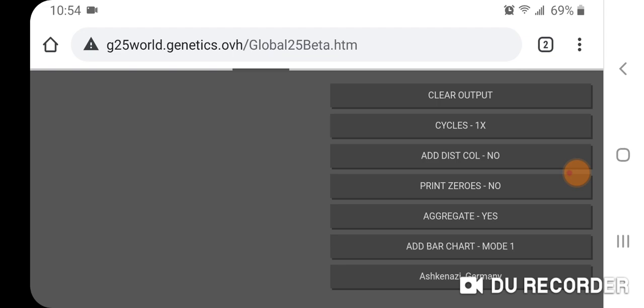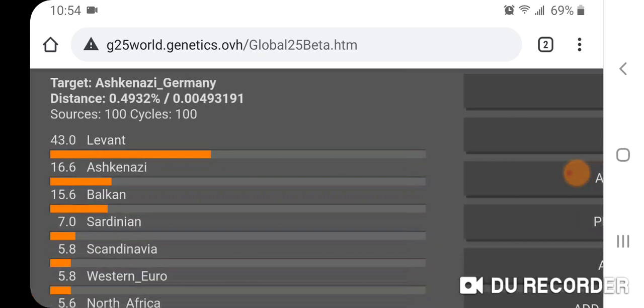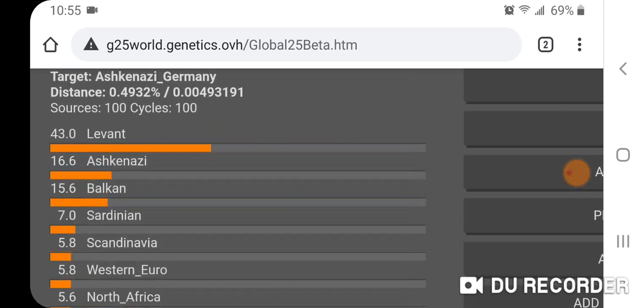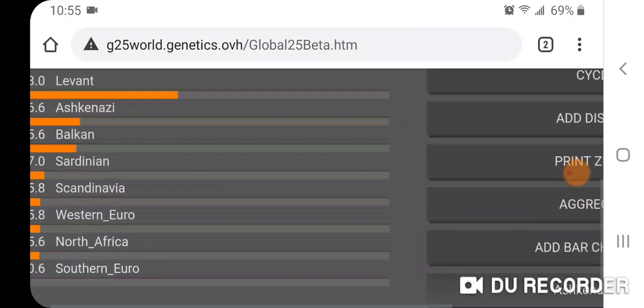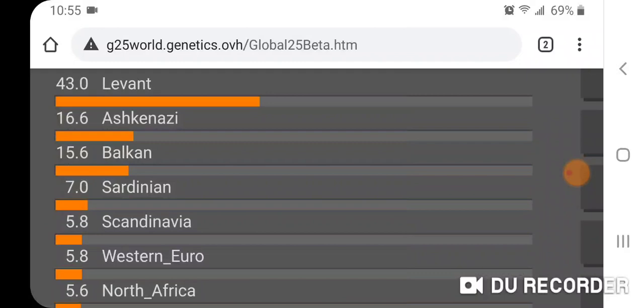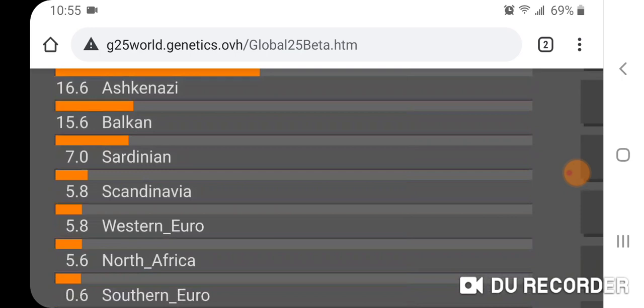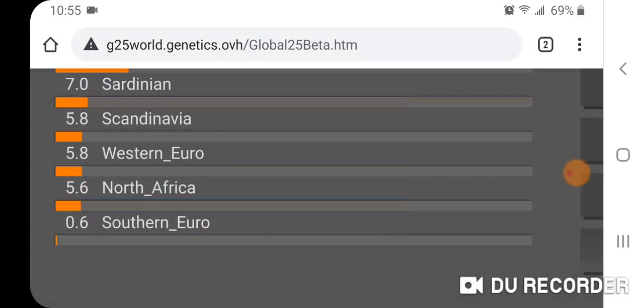Let's take a look at Ashkenazi Germany. The distance is pretty low at 0.4932%, and we're using 100 sources with 100 one-time cycles. The results for Ashkenazi Germany are: 43.0% Levant, 16.6% Ashkenazi, 15.6% Balkan, 7.0% Sardinian, 5.8% Scandinavia, 5.8% Western Euro, 5.6% North Africa, and 0.6% Southern Euro.